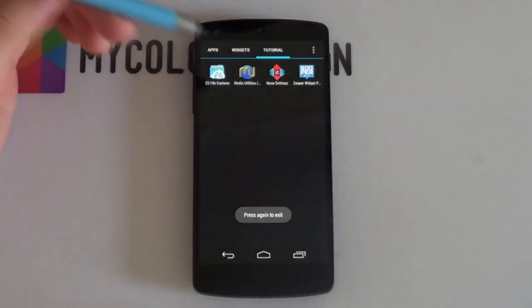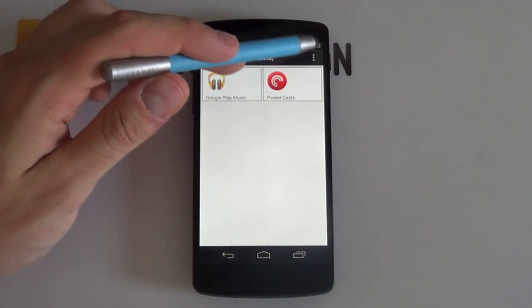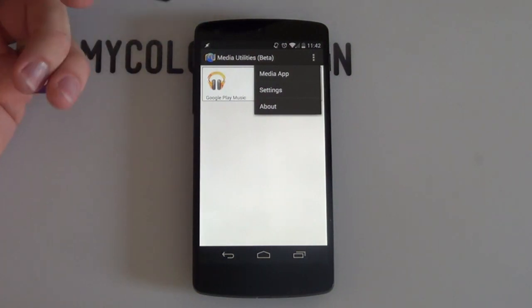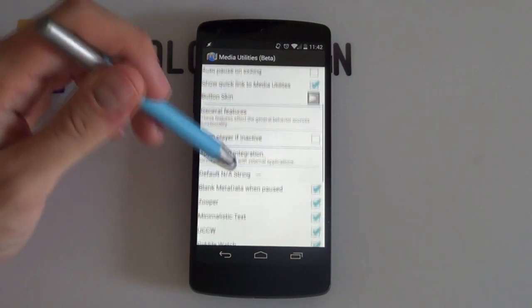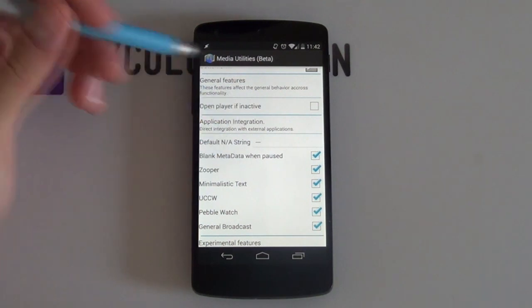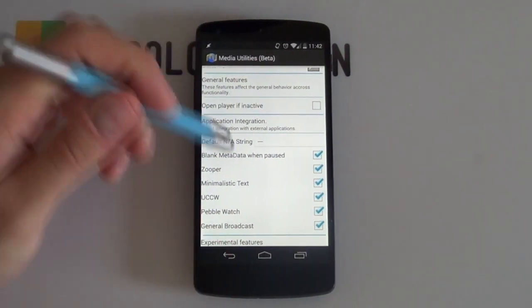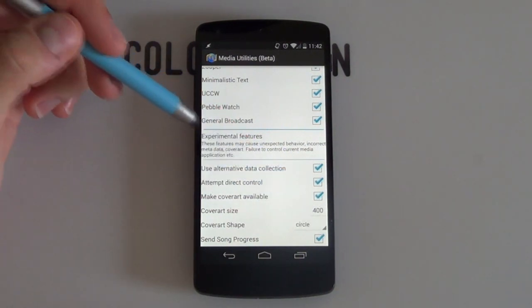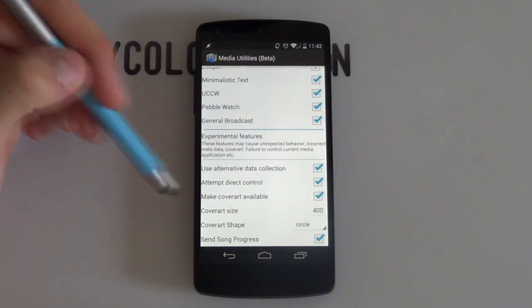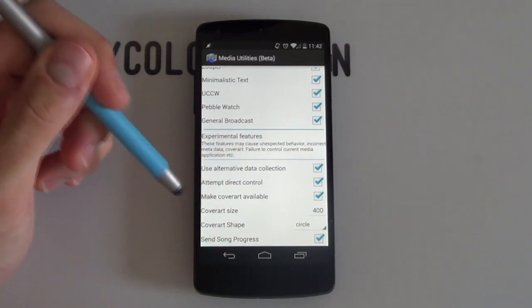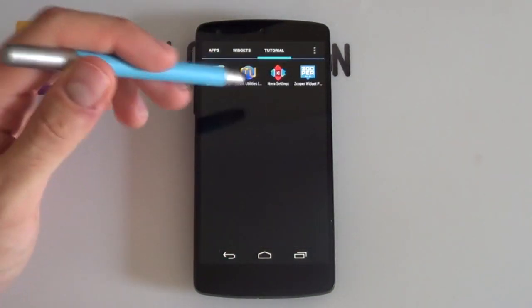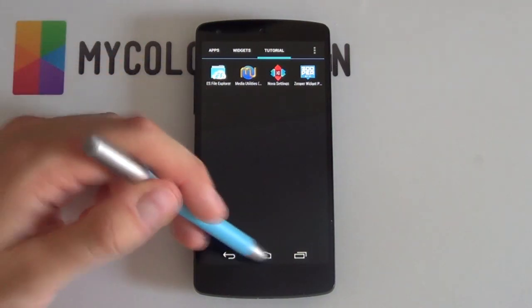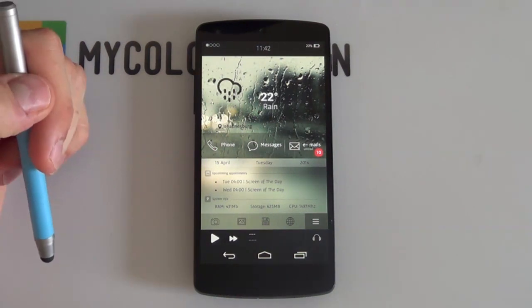Next up we want to jump into our media utilities. I'm going to go a bit fast here because it's quite easy to do. You just want to go into your settings either at the top overflow icon there or at the bottom if you're using a Samsung device. You want to make sure that everything is ticked here under application integration but the most important one here will be Zooper of course because we'll be using Zooper Widget for this very setup. Then beneath that you just want to make sure that all of these are enabled. Your alternative data collection, attempt direct control, make cover art available and send song progress or just always have those enabled makes your job a whole lot easier. So that is all the apps that you'll be needing and that's the media utilities setup done. So once that's done, we just want to minimize everything and we're going to start by customizing our Nova Launcher setup.